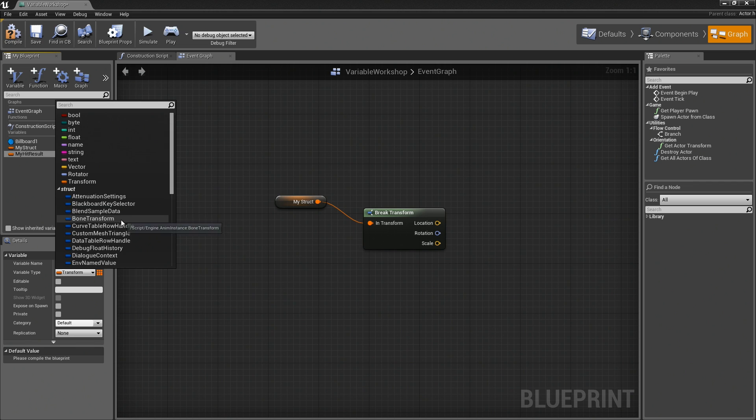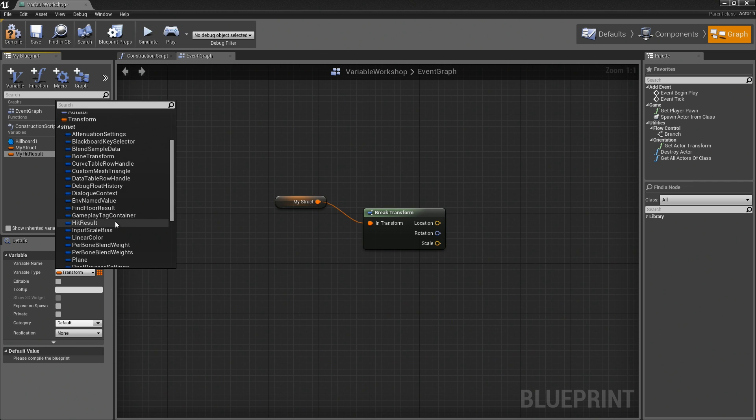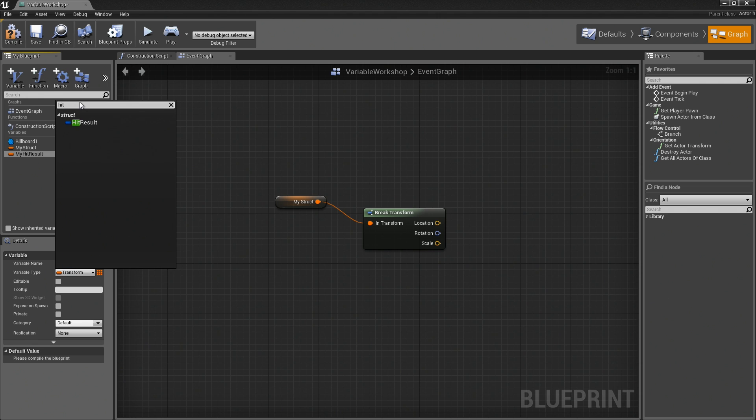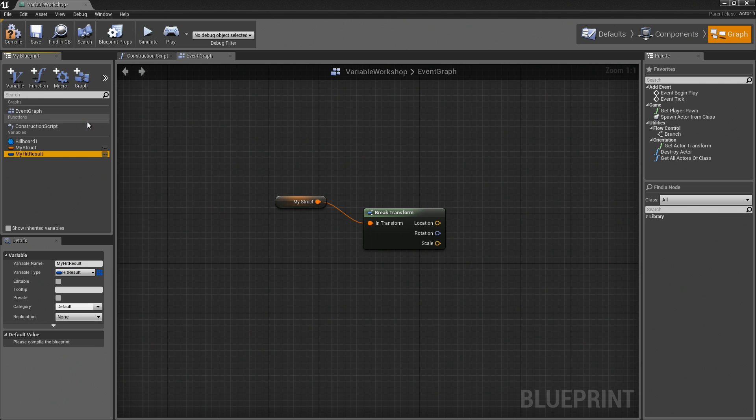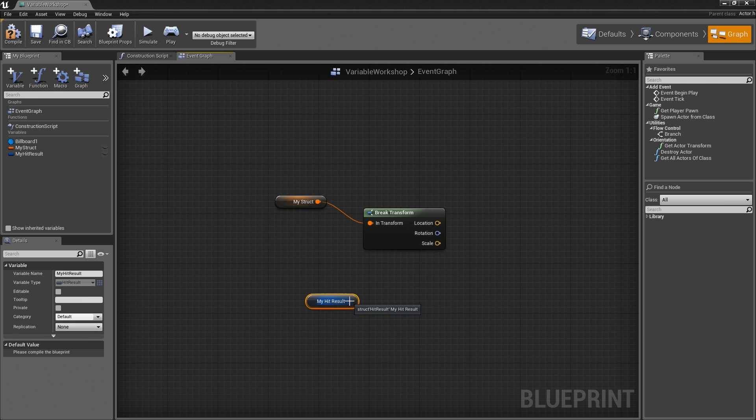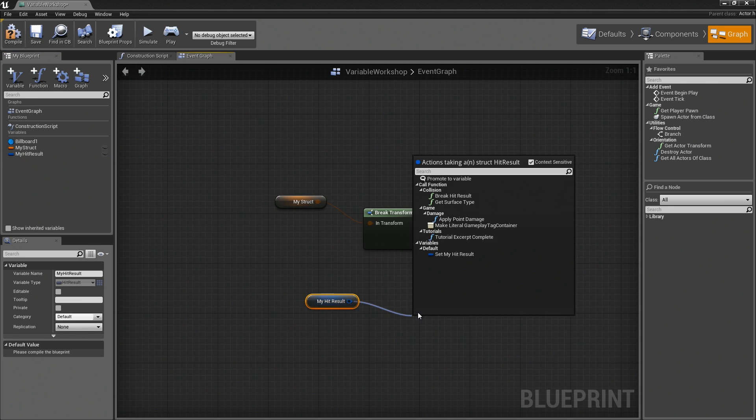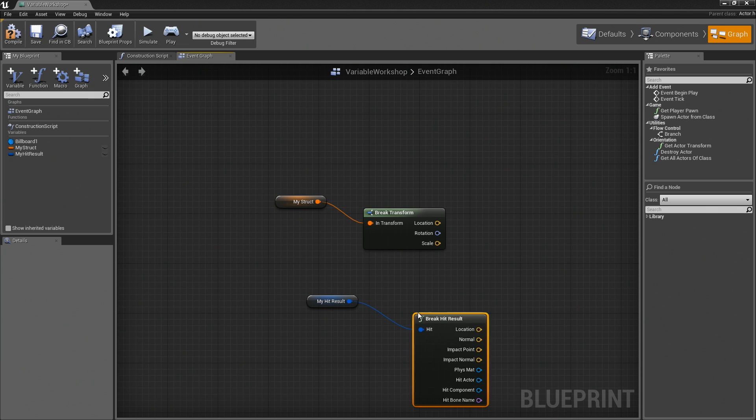Let's expand struct. You should find hit result. By the way, if you don't want to dig for it, you can always search. Just type hit and it will appear really quickly. Again, I will bring this in and create a getter for it. If we drag a wire out and say break, we can break that hit result.